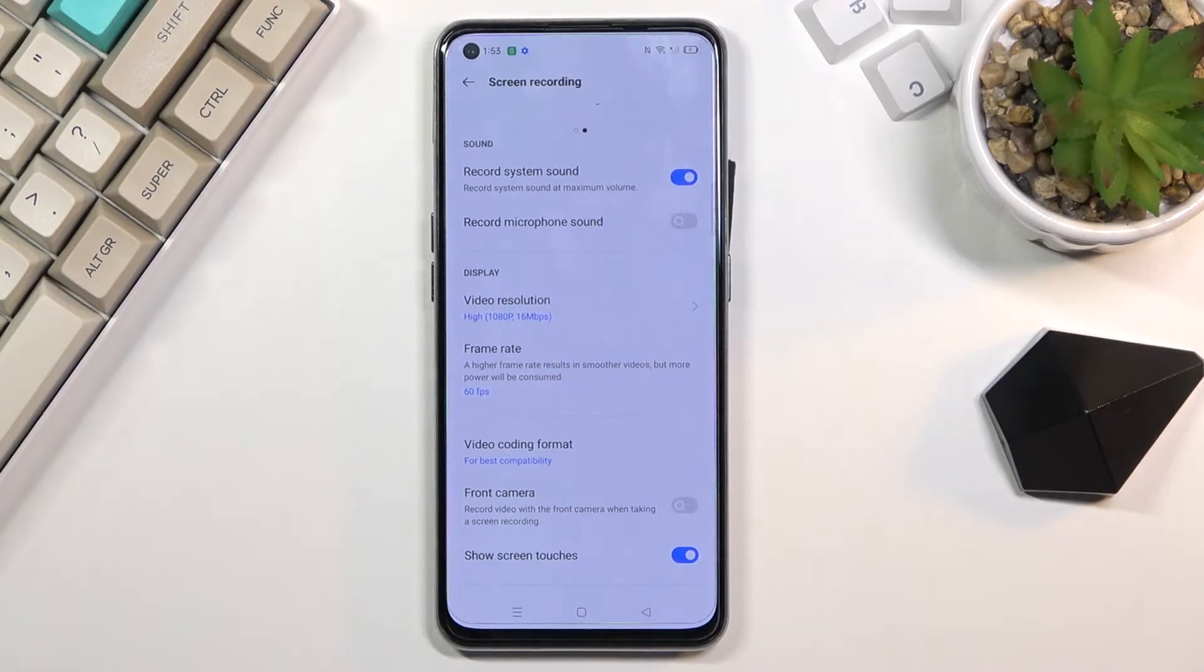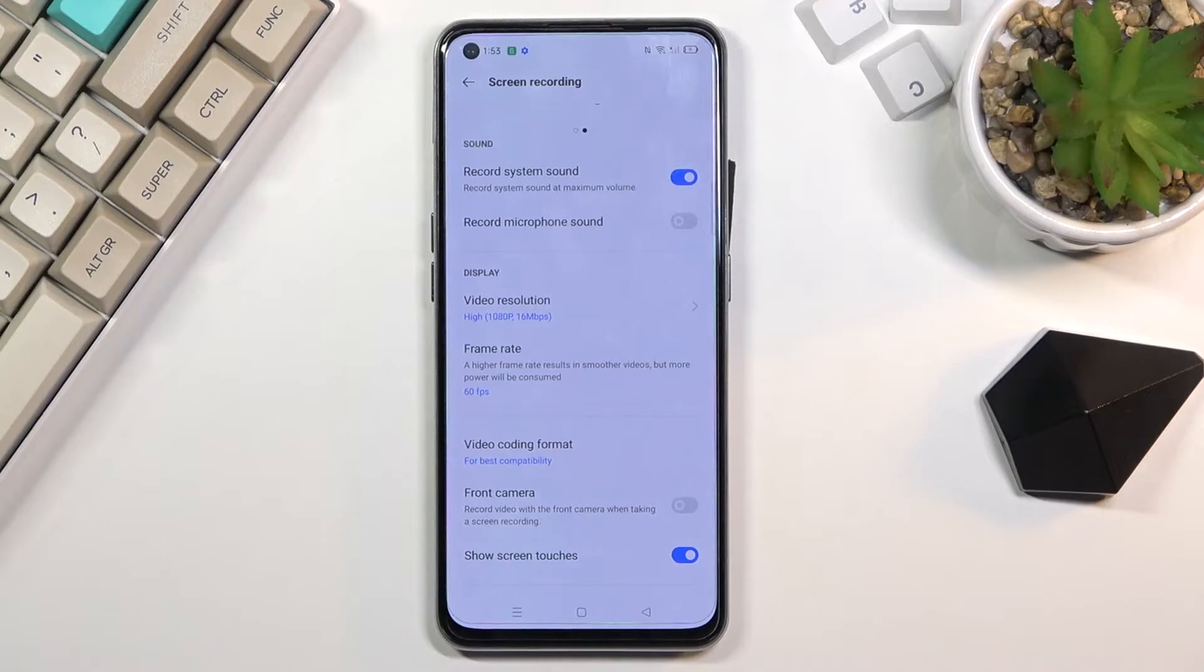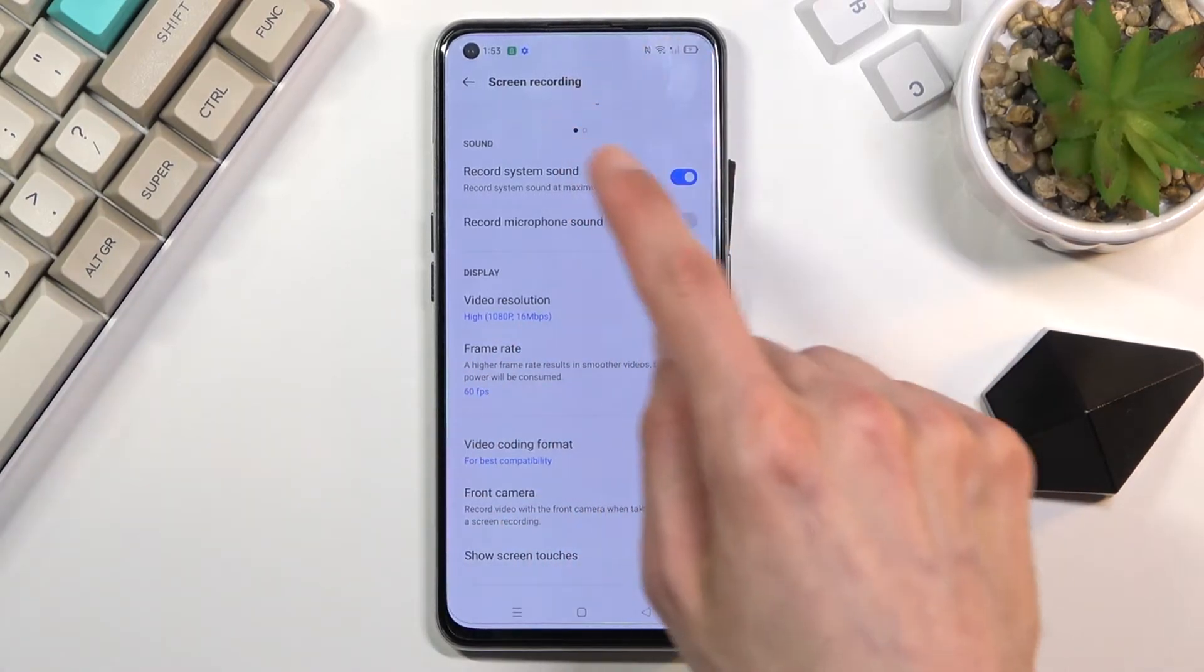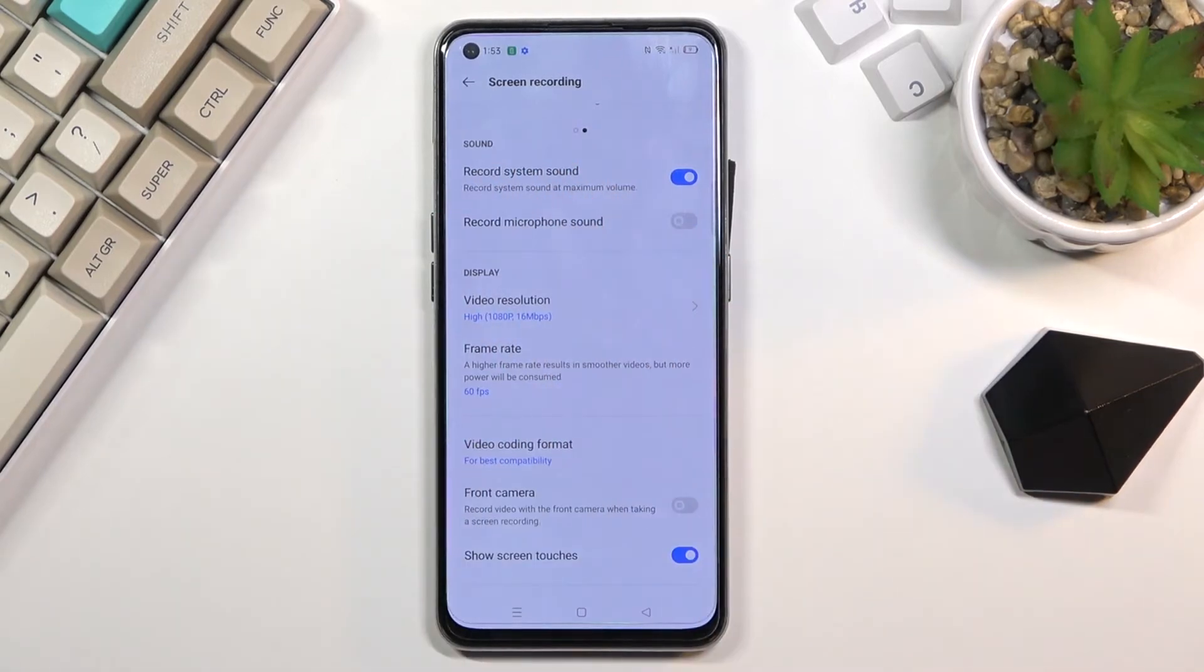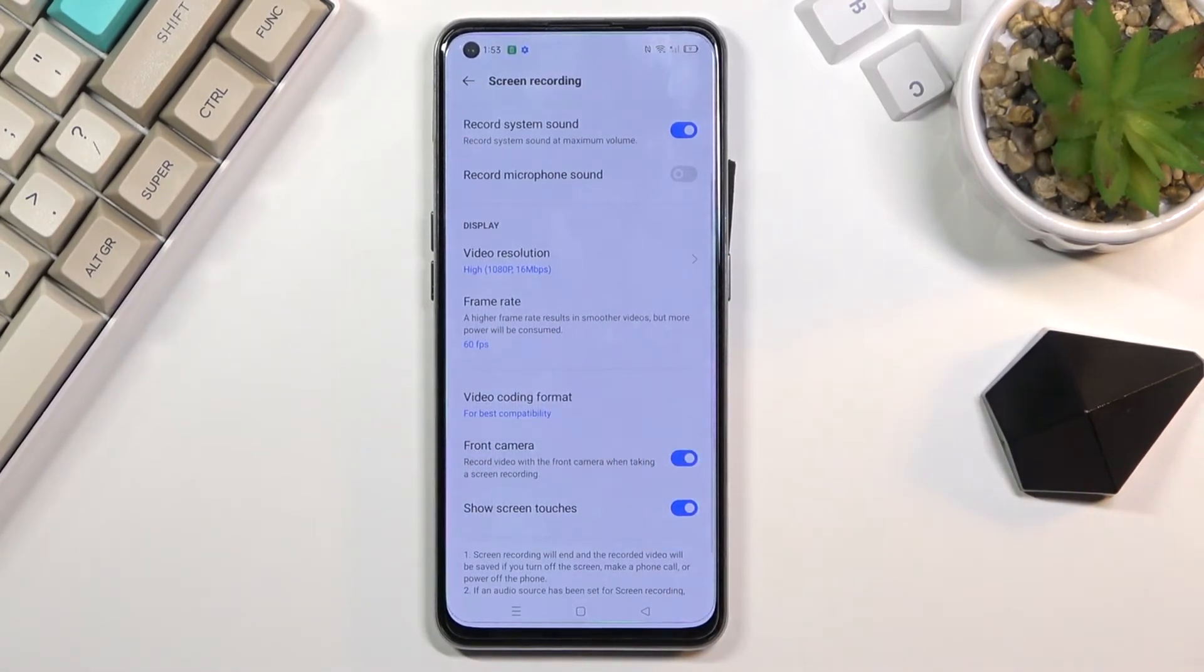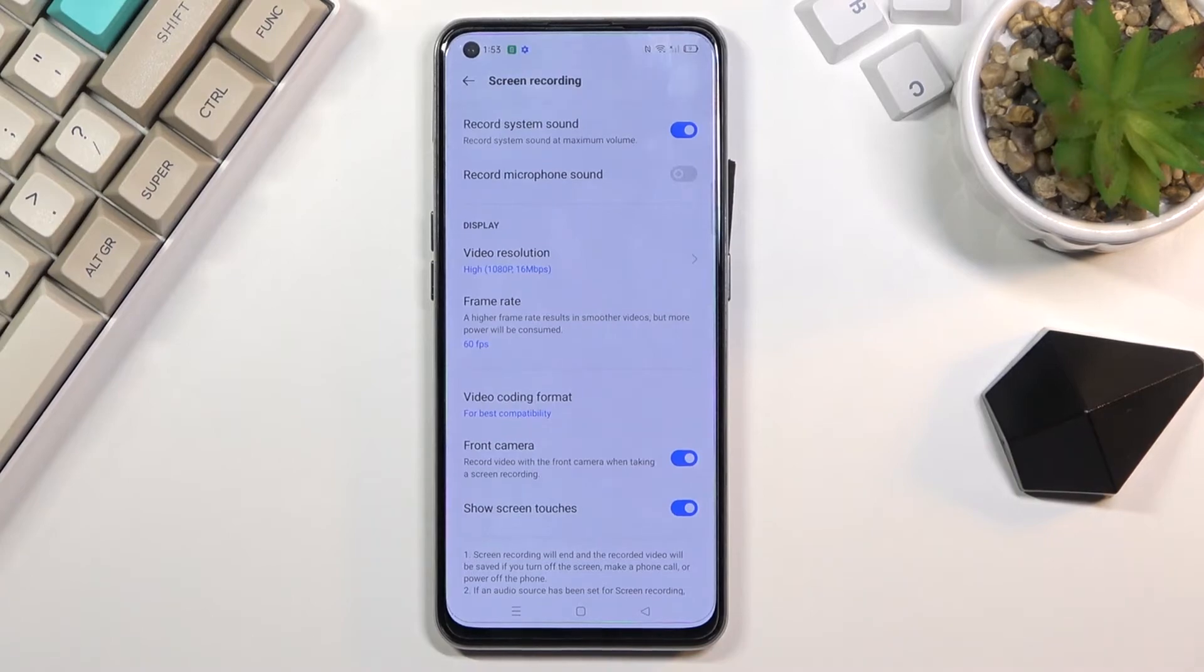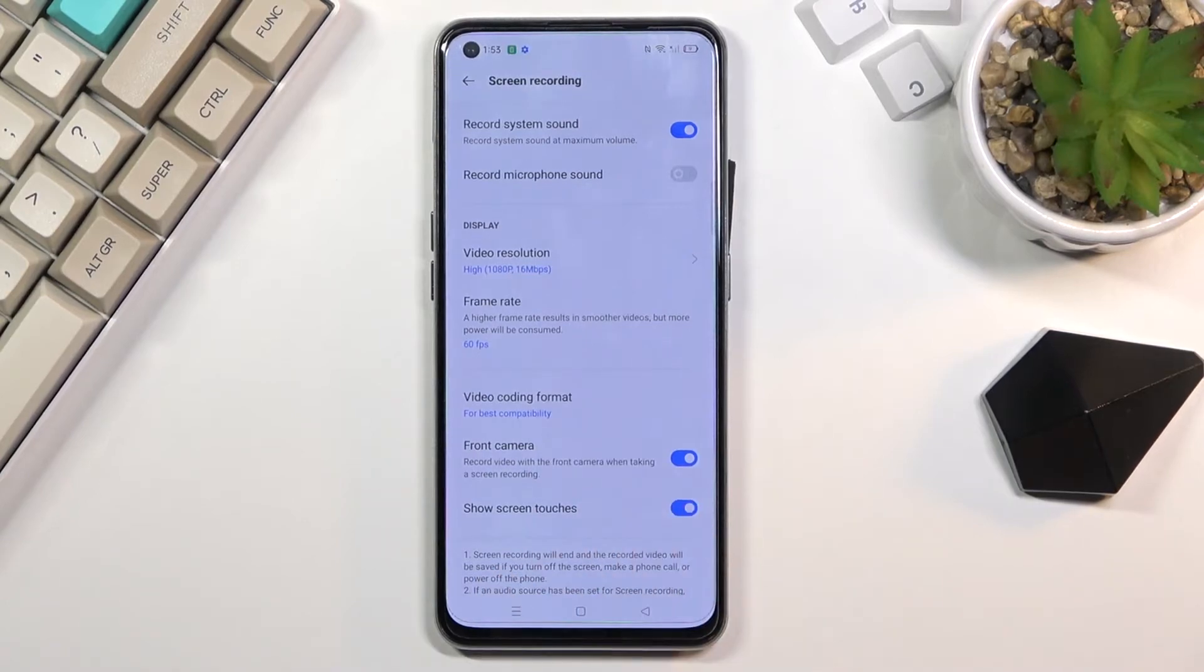We have front camera which allows you to use the front selfie camera to record it on top of whatever the screen sees. It will just create a little circle and in that circle will be whatever that camera sees, which I can actually add it just so you can see how that looks like. And lastly we have show screen touches, so whenever I will touch the display to swipe through pages, stuff like that, this will be visible on the recording with a semi-transparent gray dot wherever I was touching the screen.